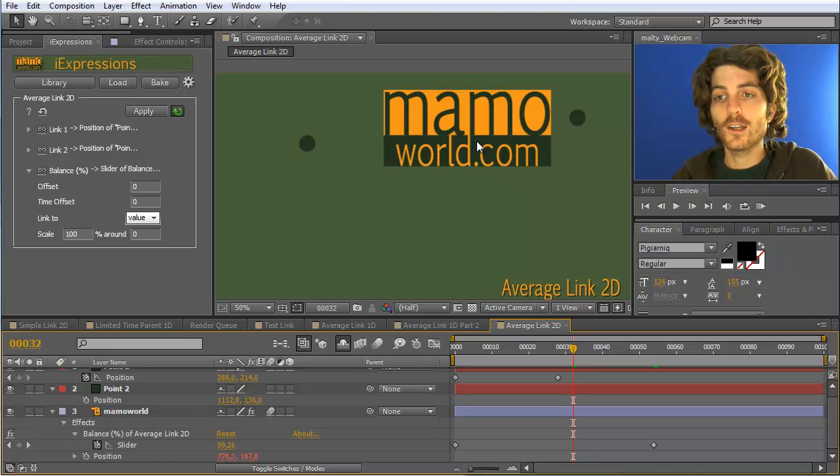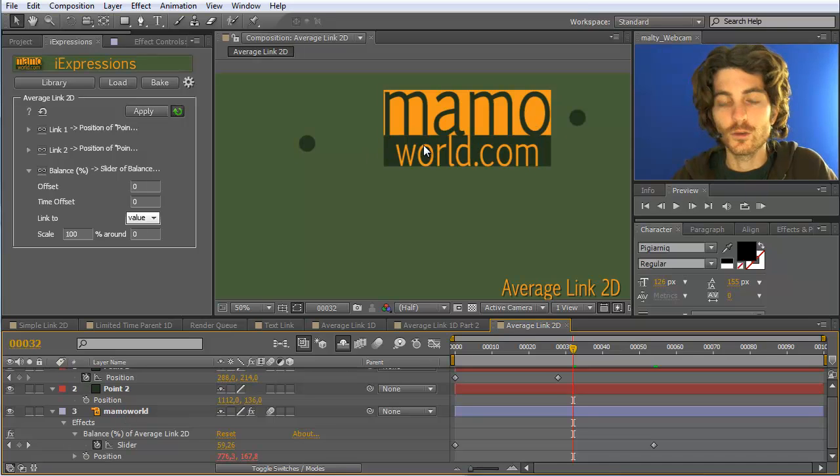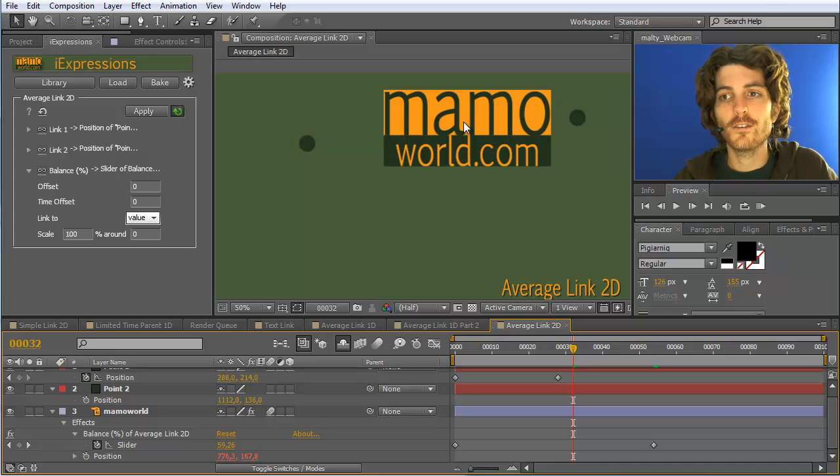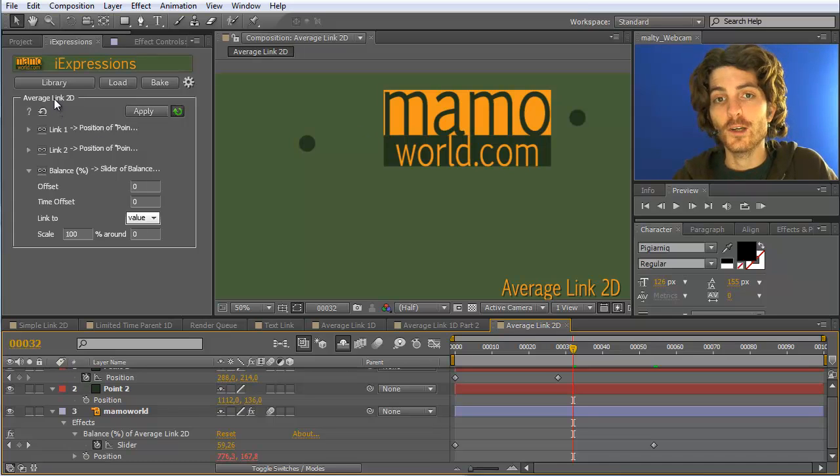Of course you can have also now several copies of those be placed on the line or do other stuff. So whenever you have things that should be placed in between other elements the average link is a perfect choice for this.